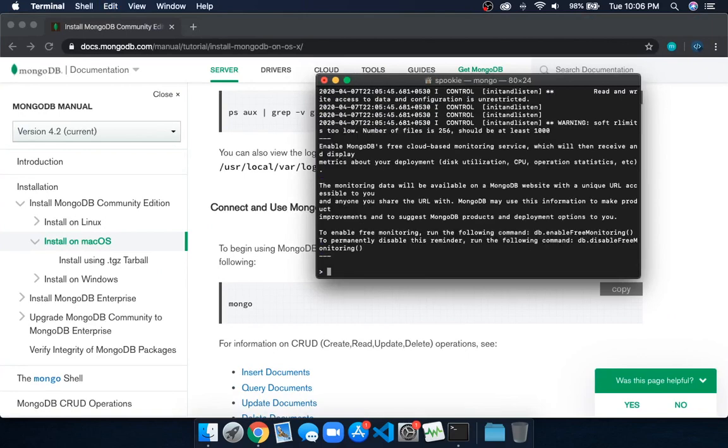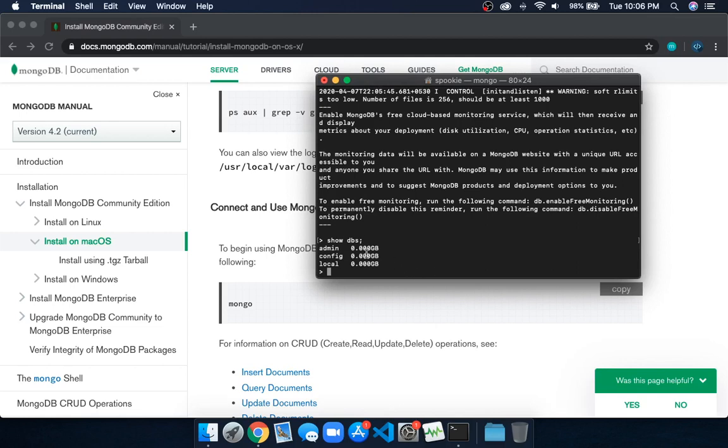As you can see, the server is running. To check the databases, type 'show dbs' and you can see it's done.